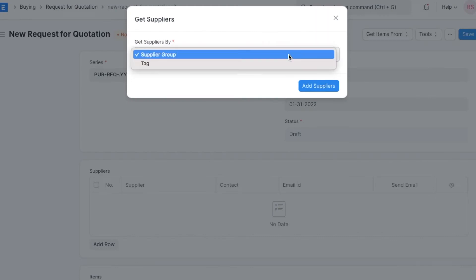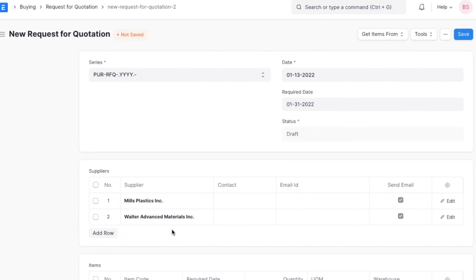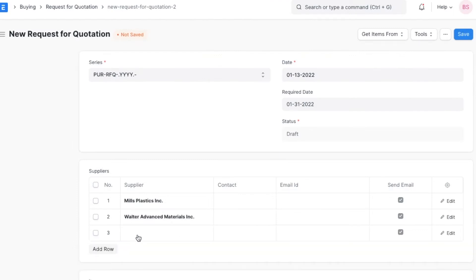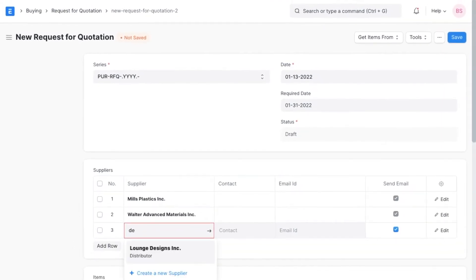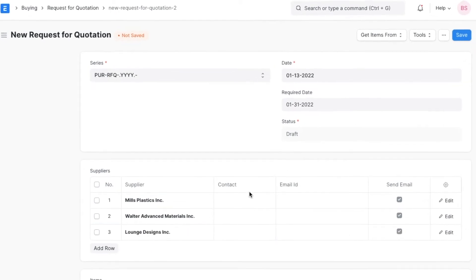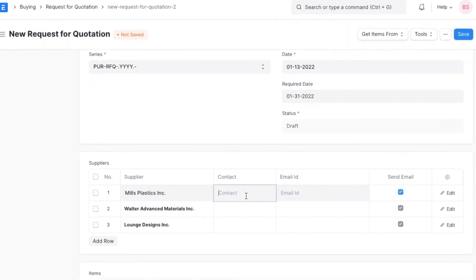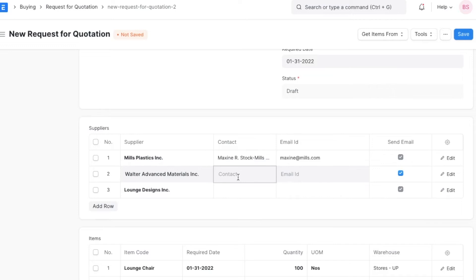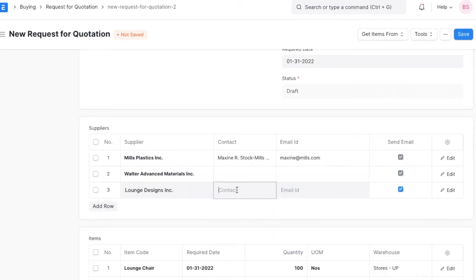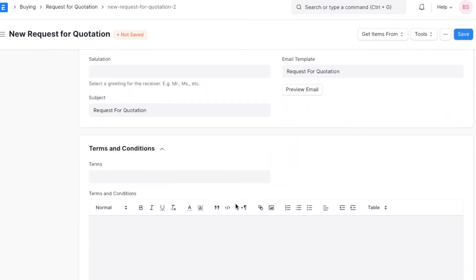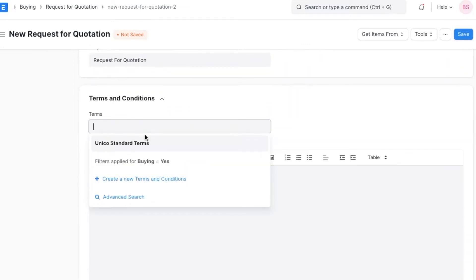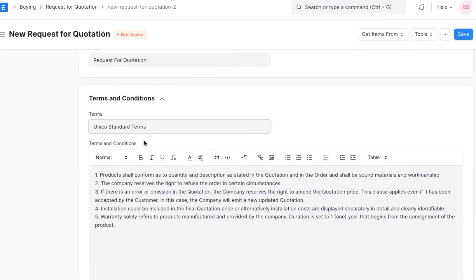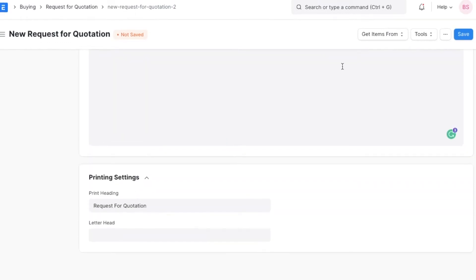We can even manually add suppliers and items to their respective tables if needed. Once we do that, we can configure email details, set terms and conditions, and review print settings if we want. When all the details are added, we can save and permanently submit this RFQ.